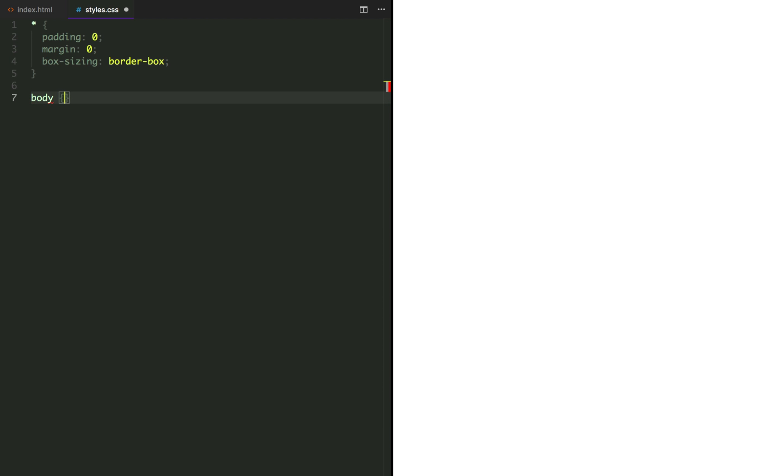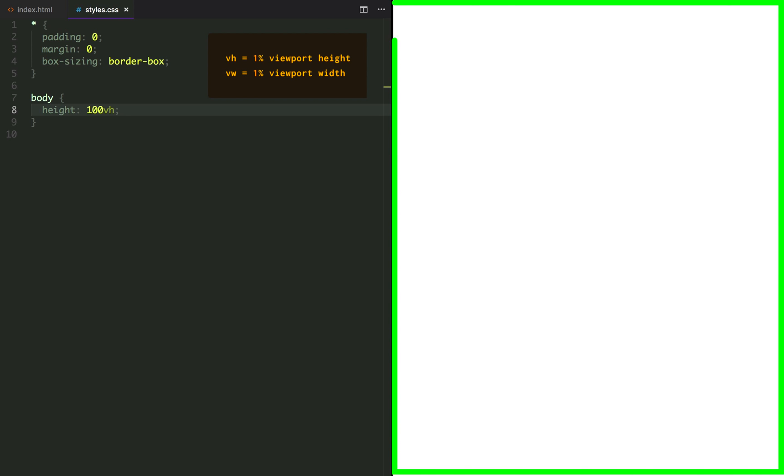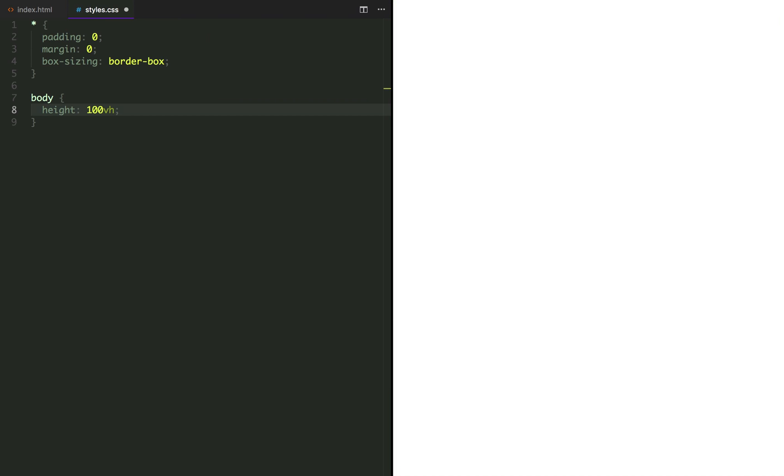Let's set the body height to 100 VH. So VH stands for viewport height. And viewport is the visible area of your web page. So the unit VH corresponds to 1% of the viewport height. By setting it to 100, our body will take 100% of the available height space.